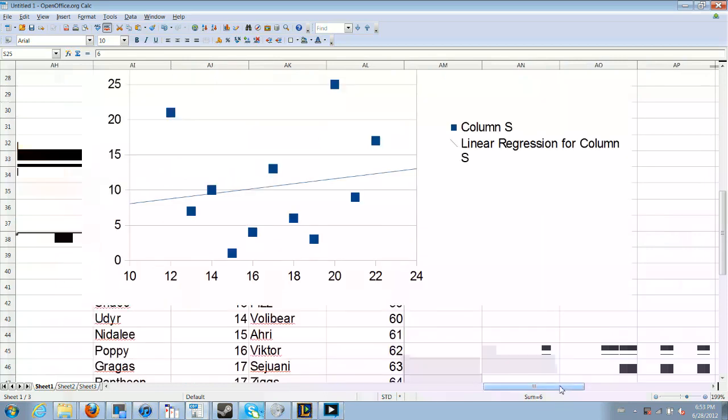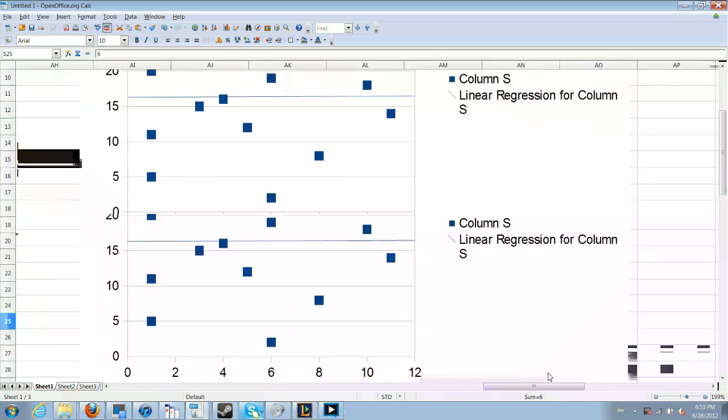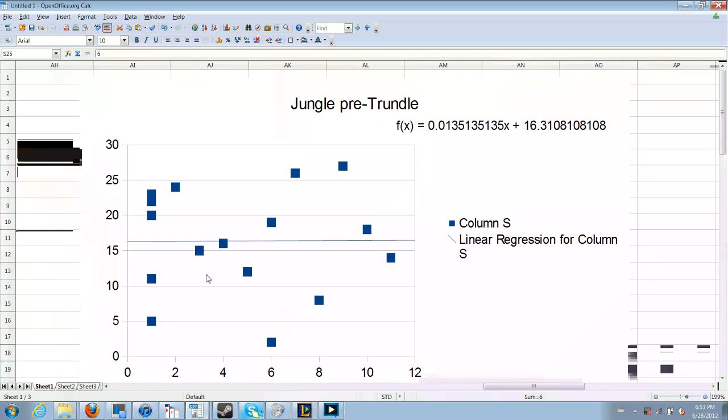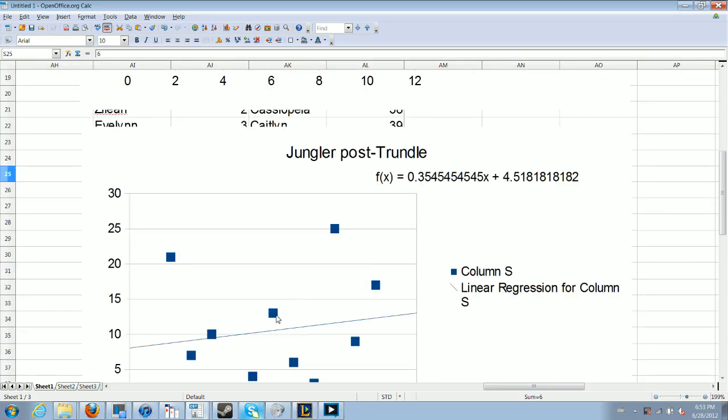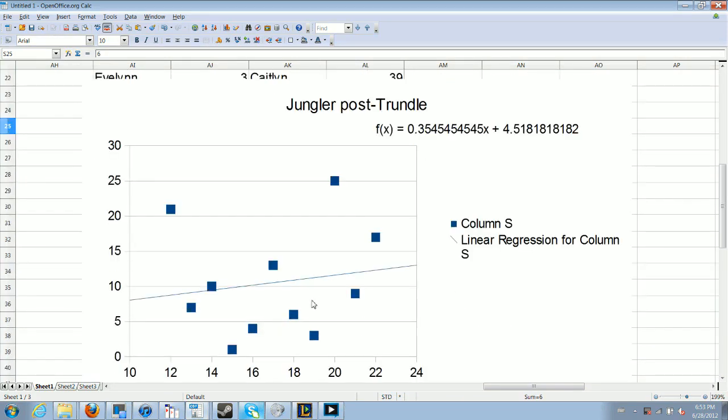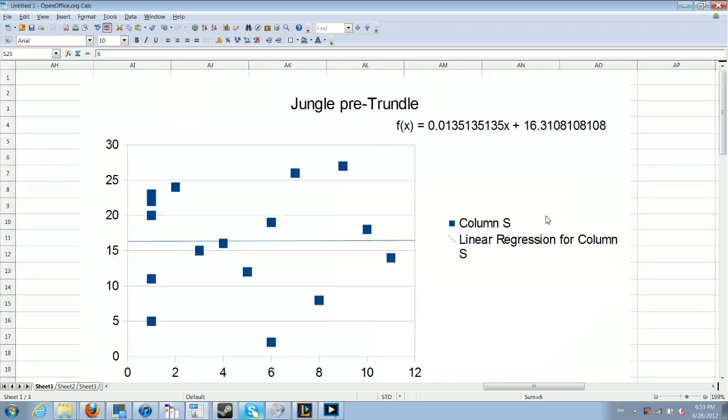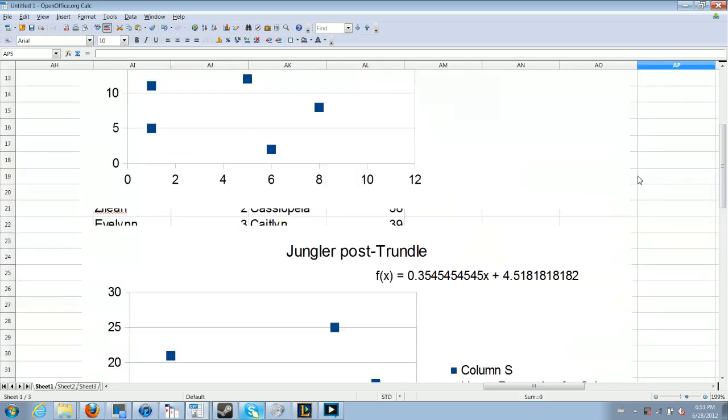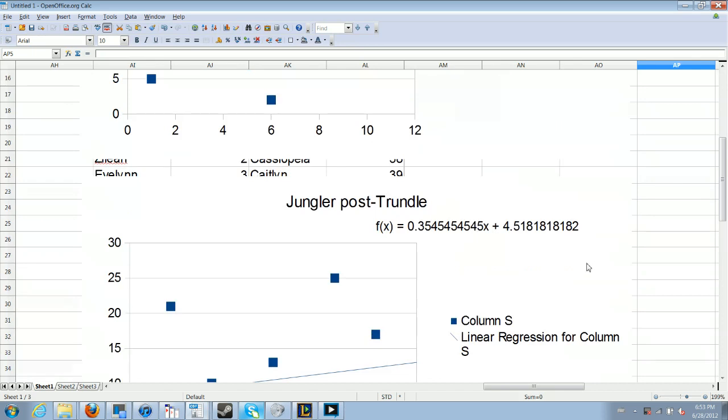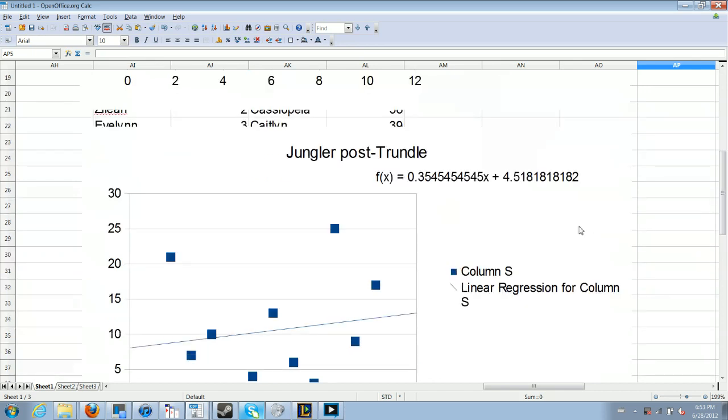Now, if you've been paying attention, you'll know that a positive slope actually means junglers getting worse over time. How does that support my conclusion? It's not actually the slope that matters here, it's the average. Junglers pre-Trundle averaged 16.3 rank in the current Elementz tier list for junglers. Junglers post-Trundle averaged 4.5.